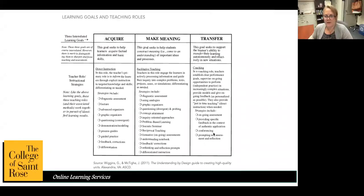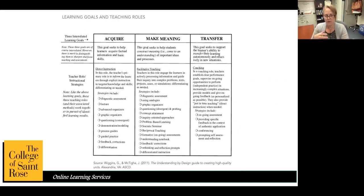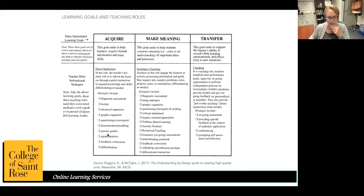When we talk about transfer of knowledge, that's our higher-end learning. Then we've got acquiring — this is where lecture would live, your direct instruction. The goal of this part is for students to acquire facts and basic skills — the foundation of information they'll need moving forward. That includes lectures, graphic organizers for note-taking, making sure you're asking convergent questions rather than divergent, and any process guides.